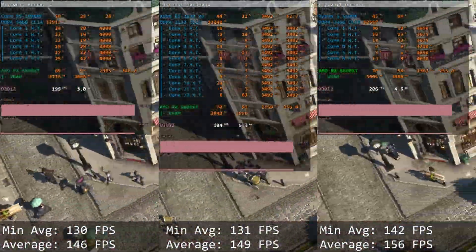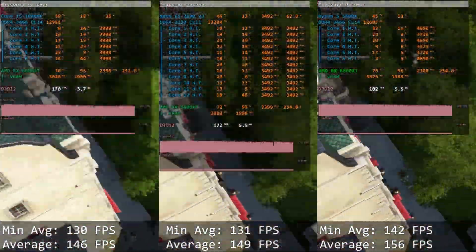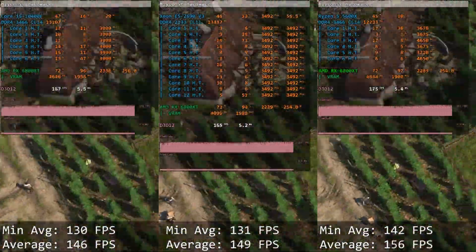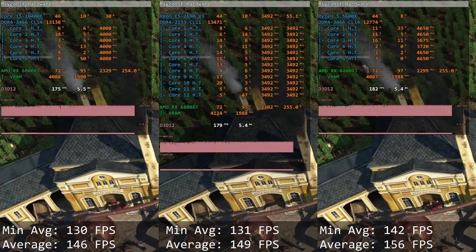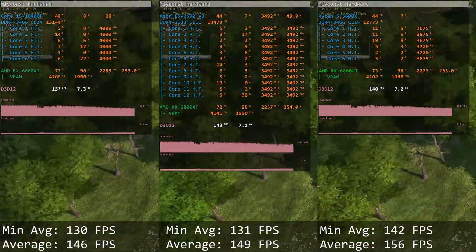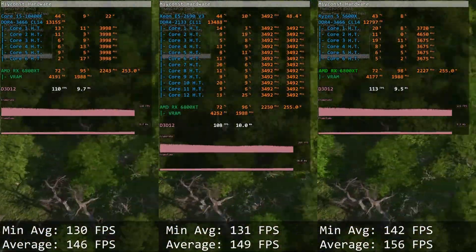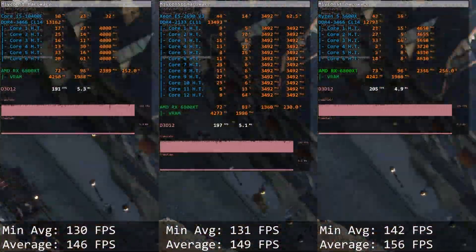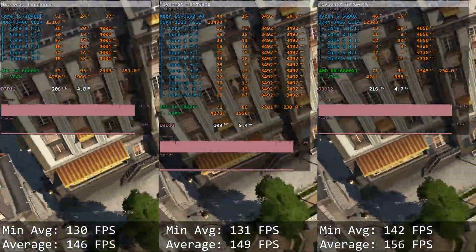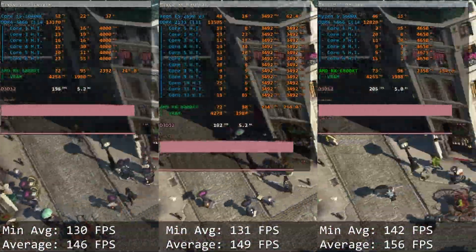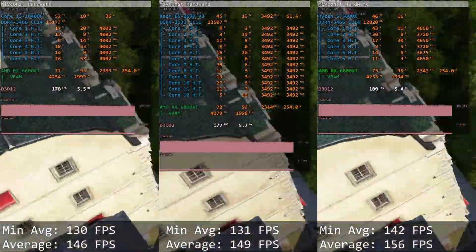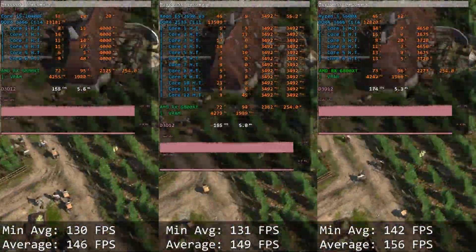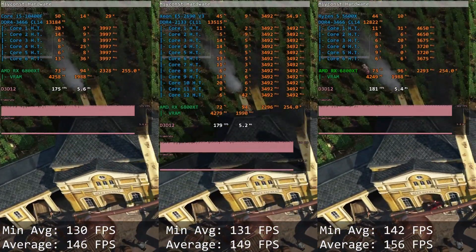Anno 1800. Unfortunately this game does not provide minimal FPS values, but it does provide average FPS in different sections of the game. I am reporting minimal average FPS per section and the total average FPS. Core i5 delivers 130 and 146 FPS, Xeon E5 has very similar results: 131 and 149 FPS. Both CPUs are providing almost identical performance — in certain cases Xeon E5 is slightly better, in other cases Core i5 is slightly better.